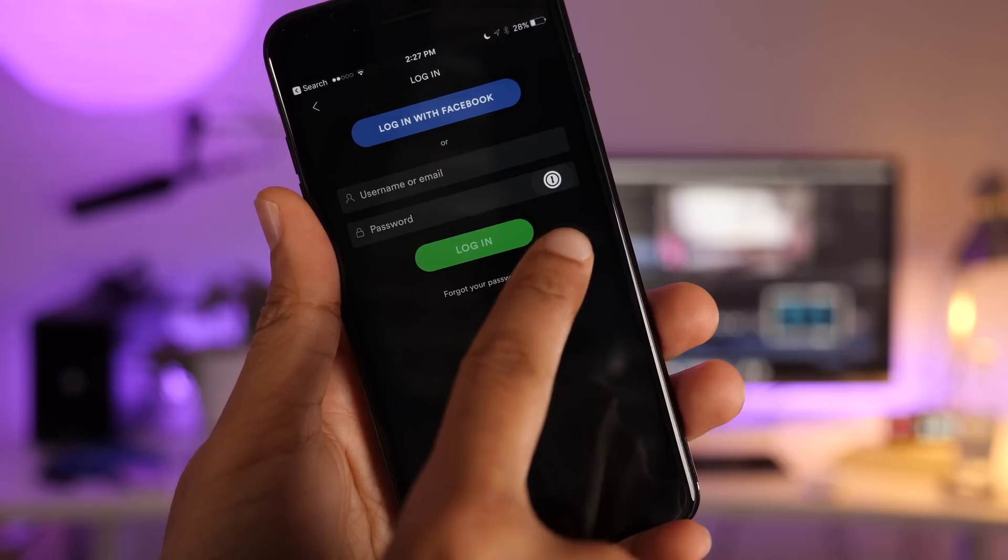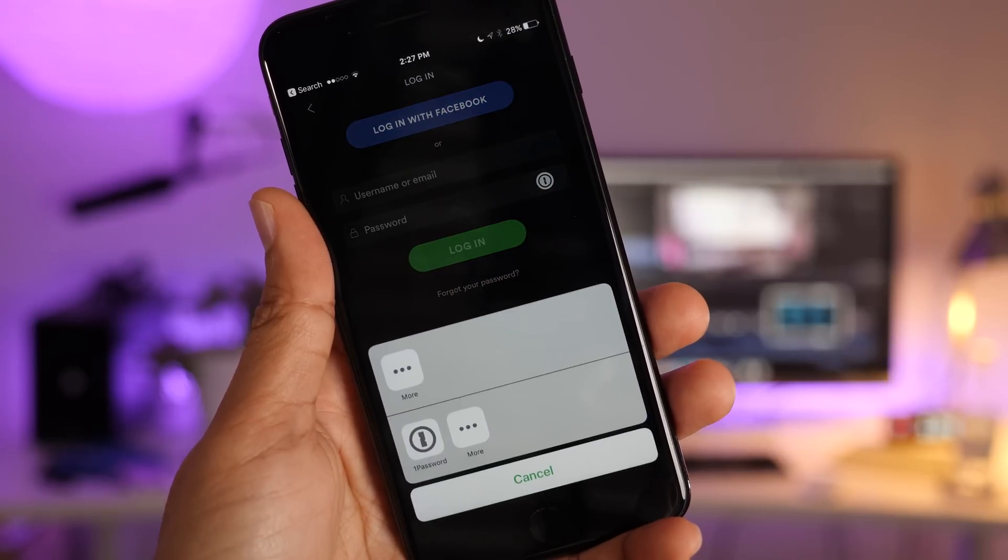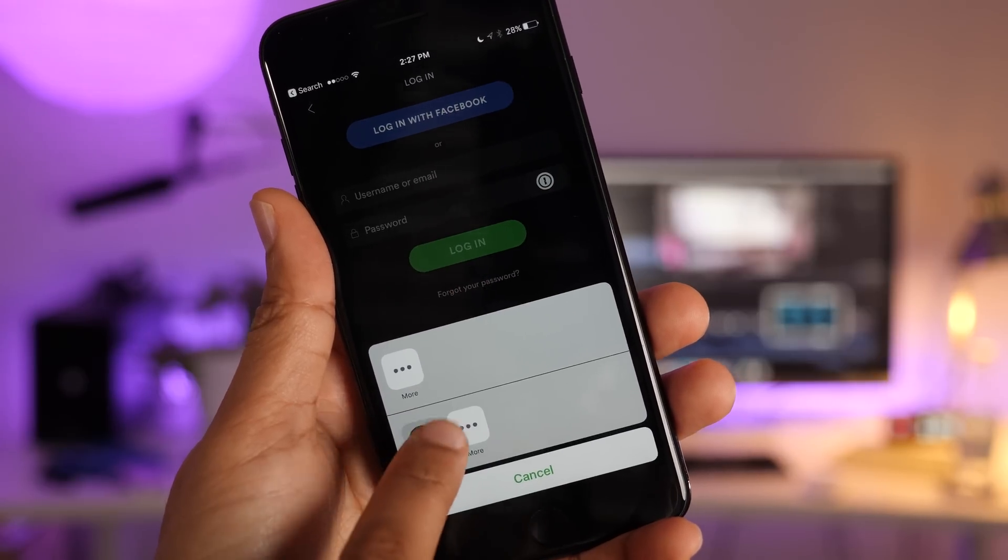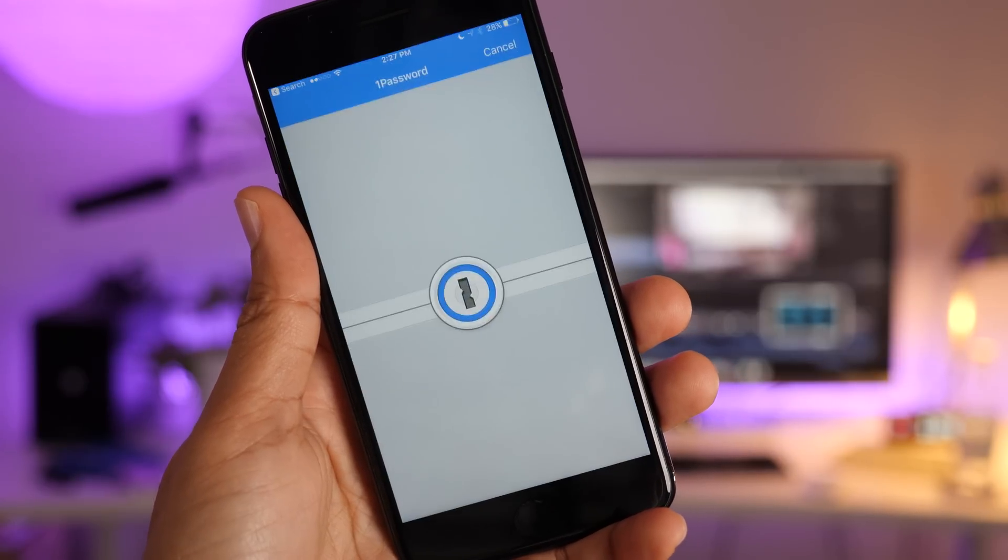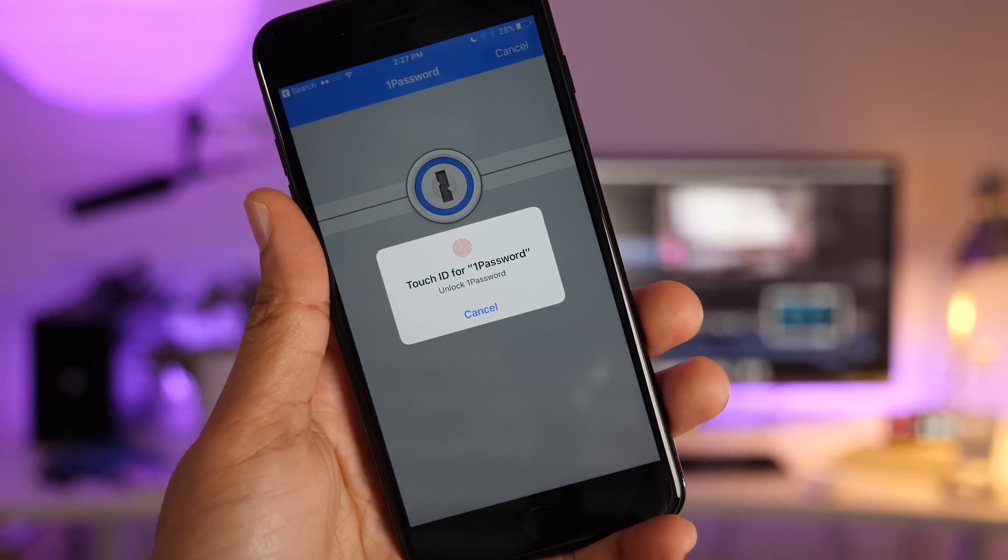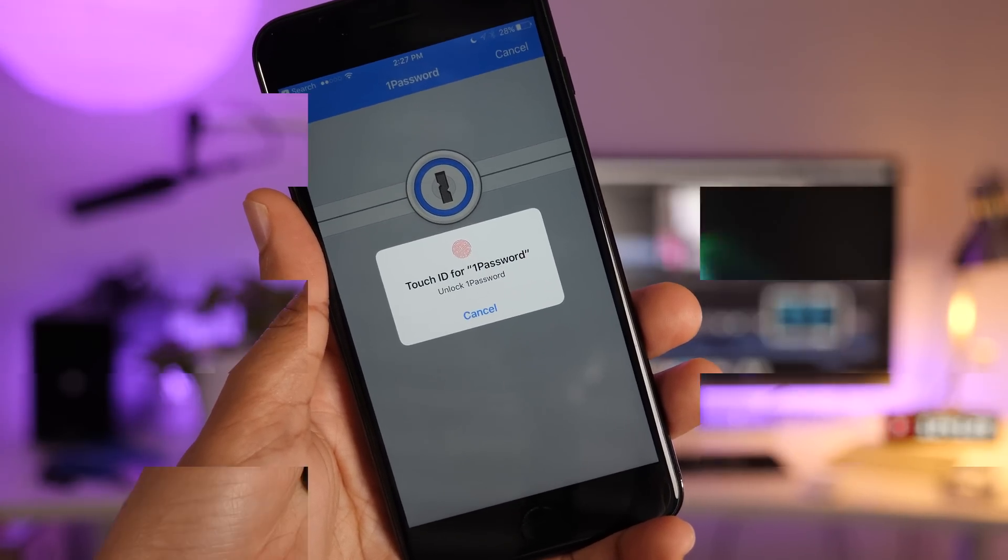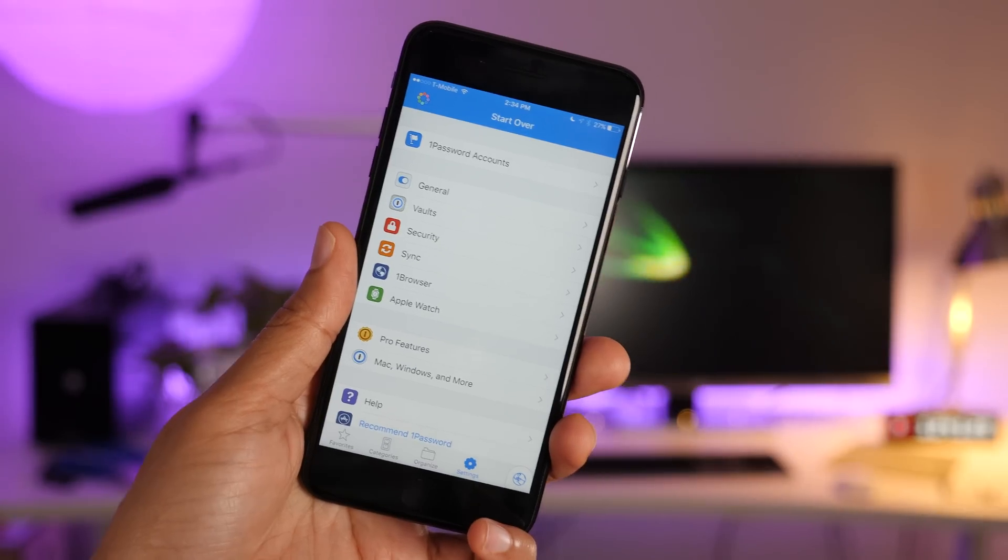It's also handy when 1Password is integrated in third-party apps, just like this. So you touch the 1Password button for Spotify, and there you can log right into Spotify just by authenticating with your fingerprint.